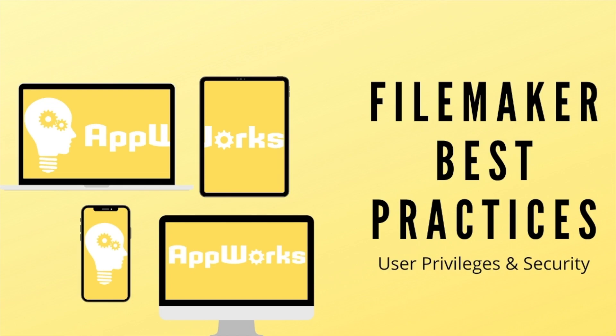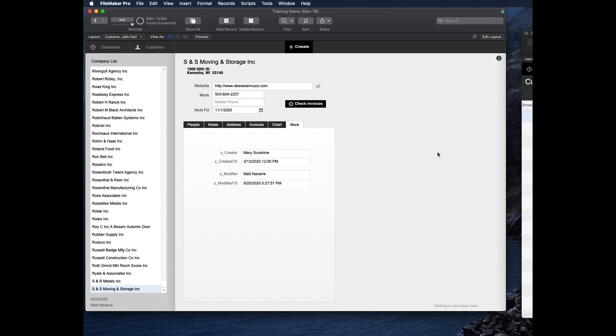Hi, this is Matt at AppWorks, and this video is going to be about user privileges and security in FileMaker, which is a pretty important topic. And becoming more important the more time goes by and the more we have new versions of FileMaker, and they really tighten up the security in the platform.